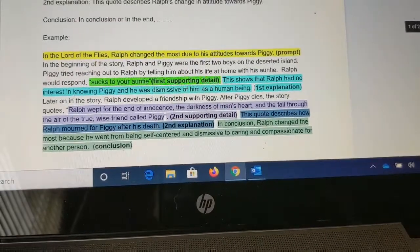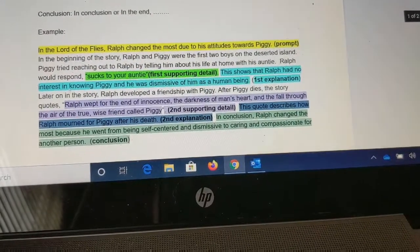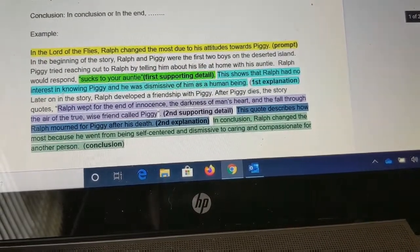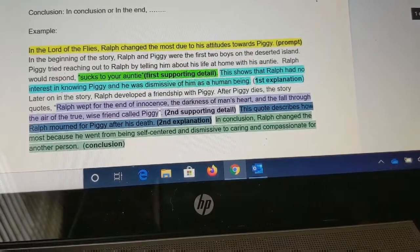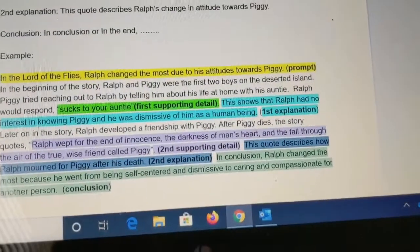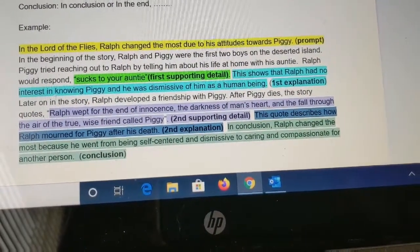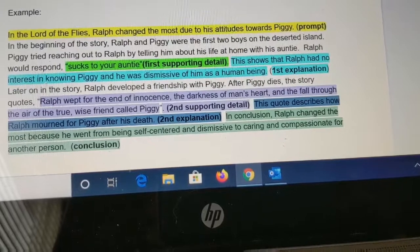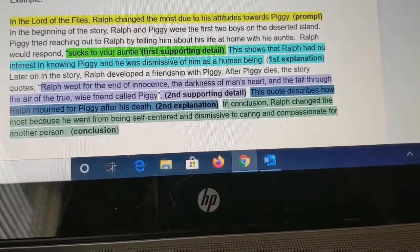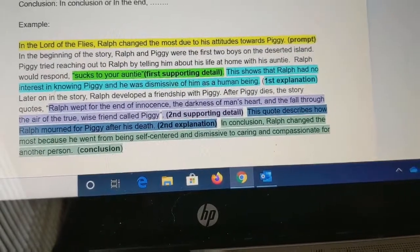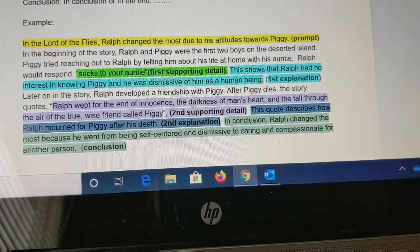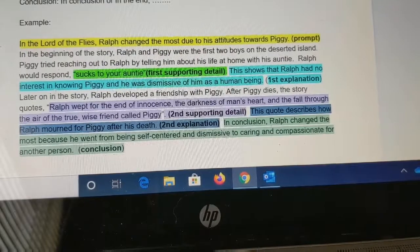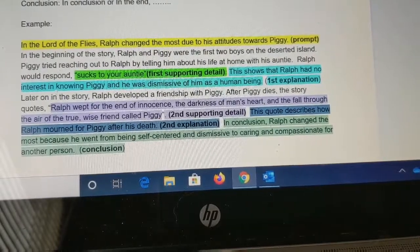This right here is just an example of how you should be writing your SCRs. You should have a prompt — that's the one in yellow. You should have your first supporting detail in green. You should have your first explanation — that's the one in turquoise. You should have the second quote that is in light purple. You should have a second explanation — that's the one in dark blue. And you should have a conclusion, which is the very last statement. Make sure you are writing five to seven sentences and that you have a prompt, two supporting details, an explanation for each detail, and a conclusion.